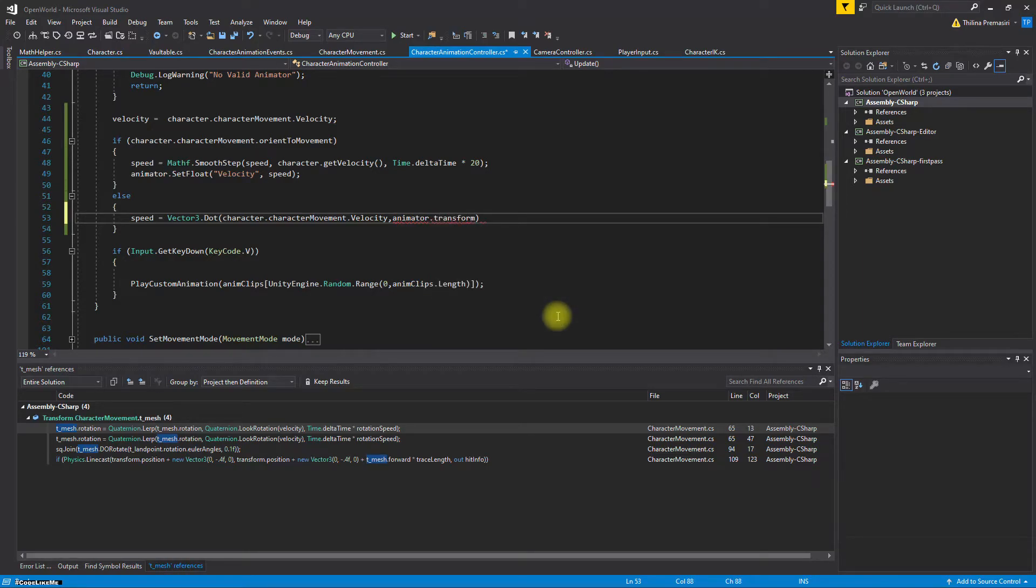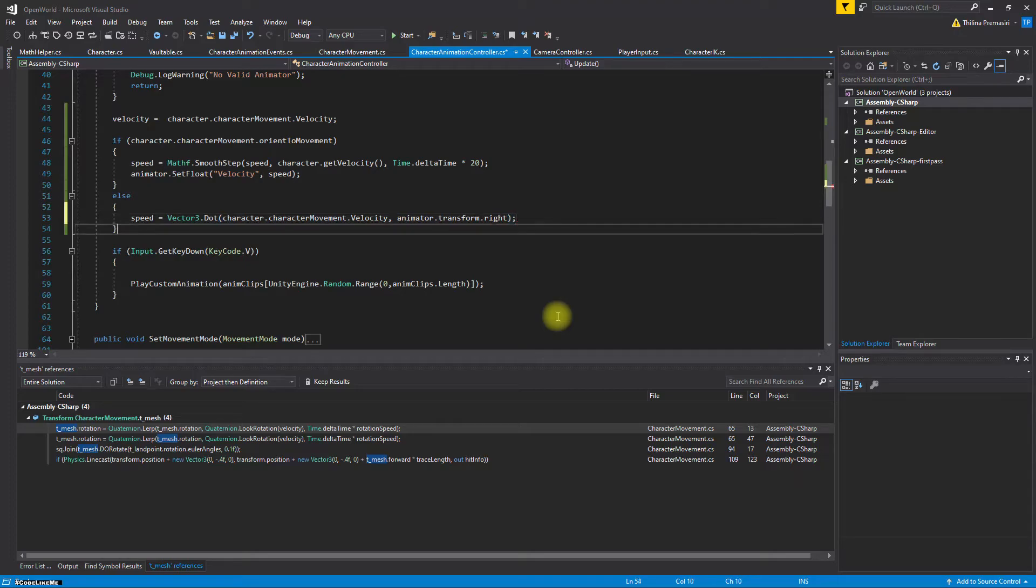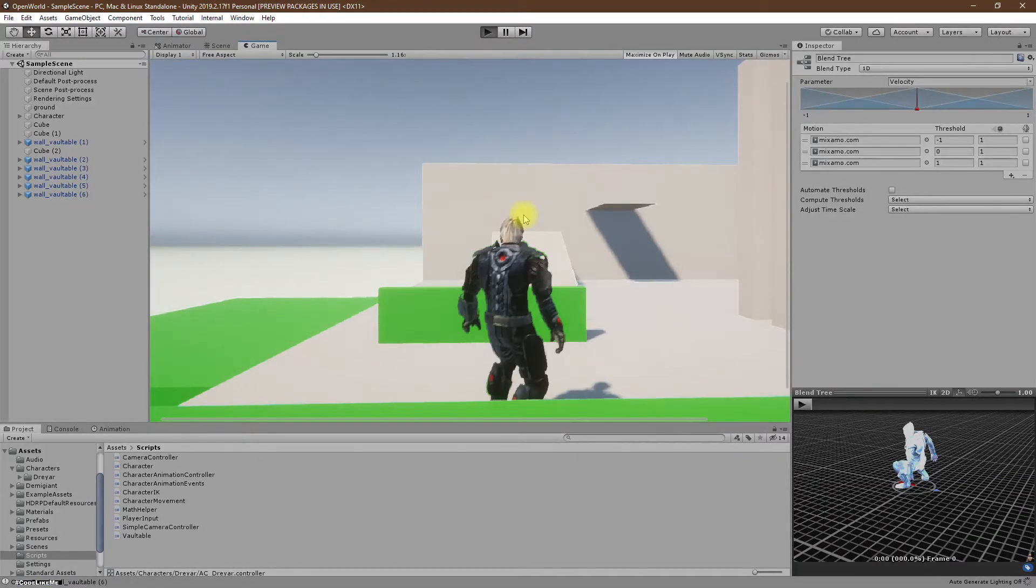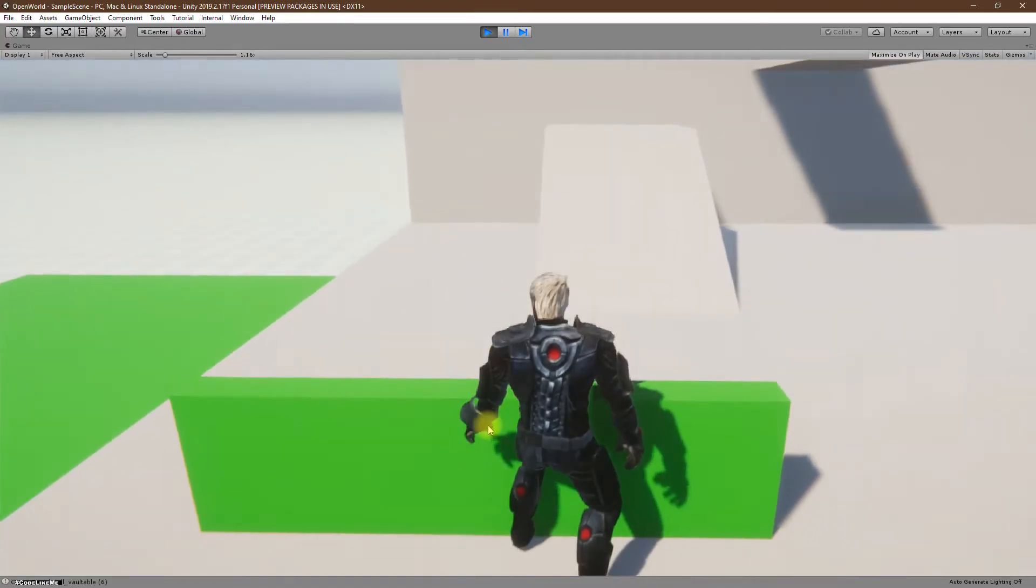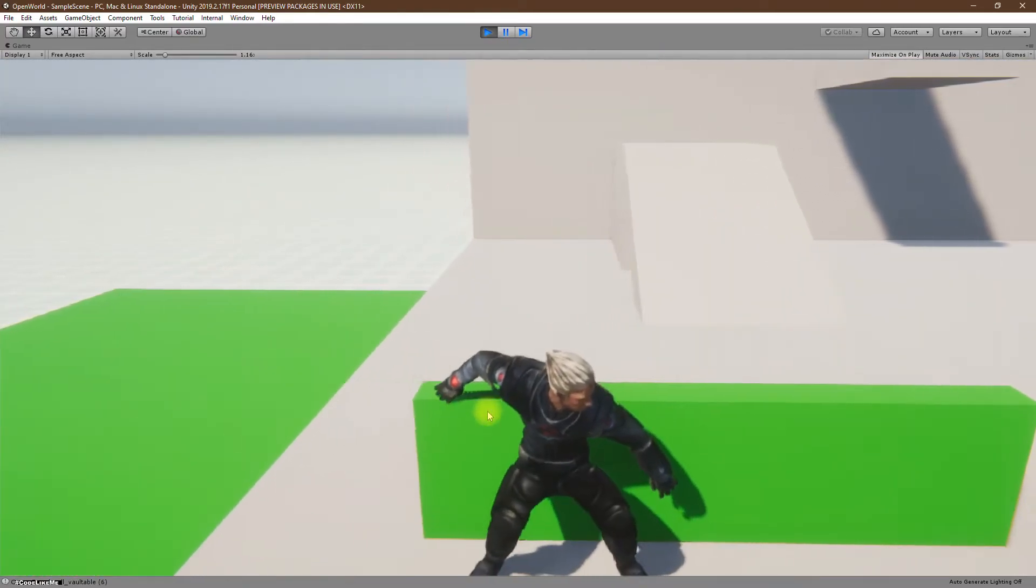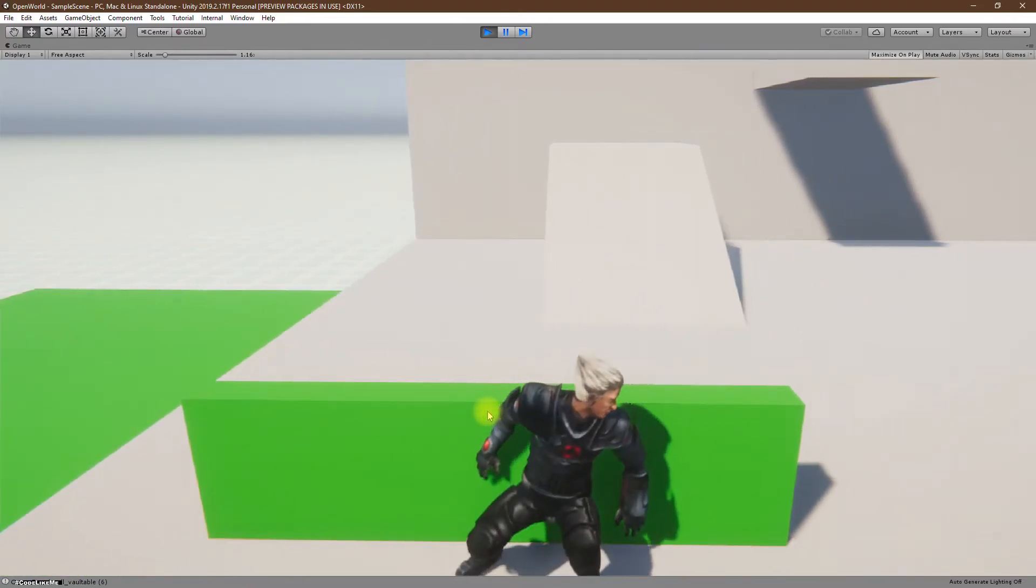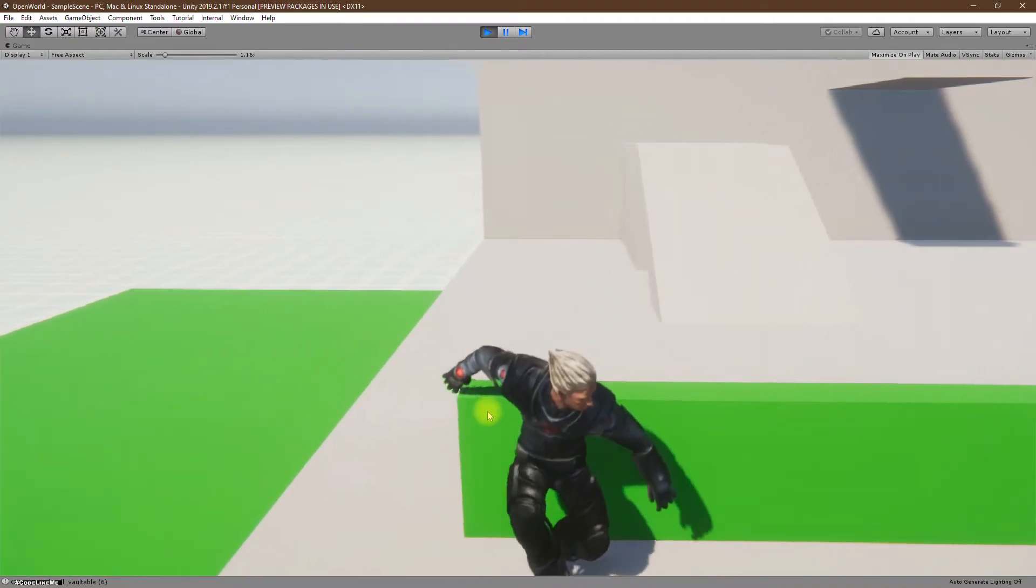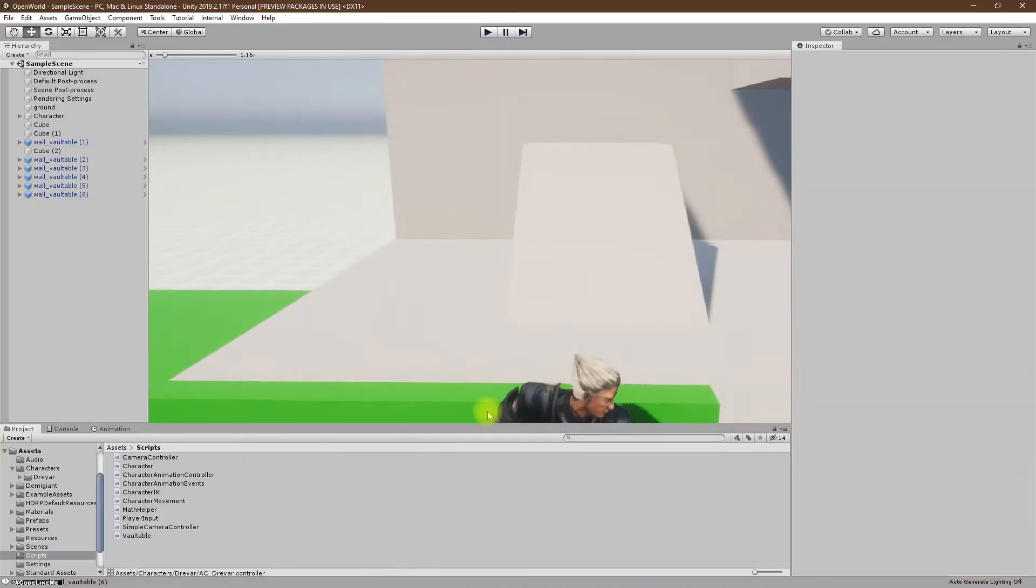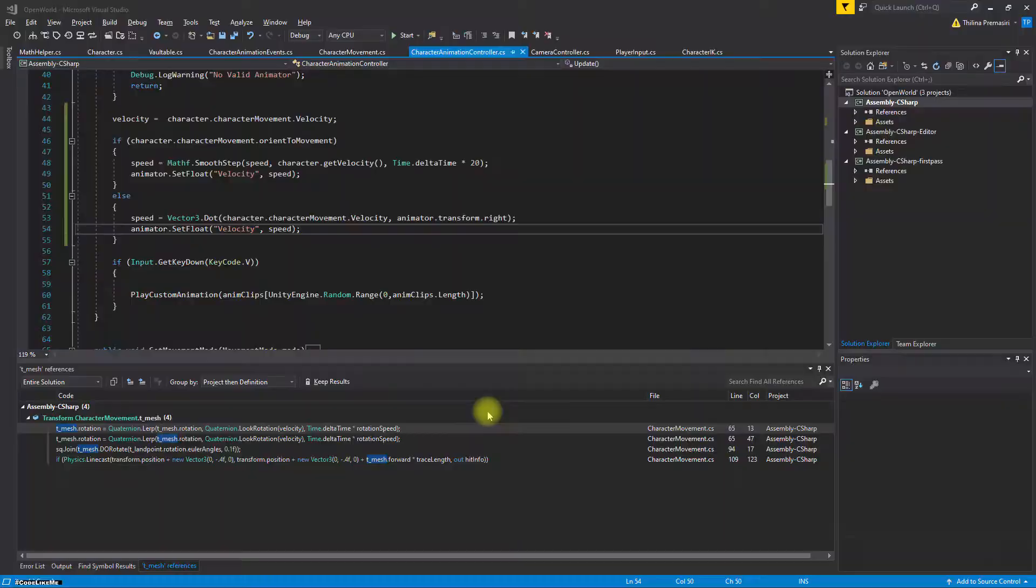I don't have a reference to mesh components transform here, but I have a reference to animator, so animator transform dot right. And then just like before we have to set the speed. Let's see what happens.